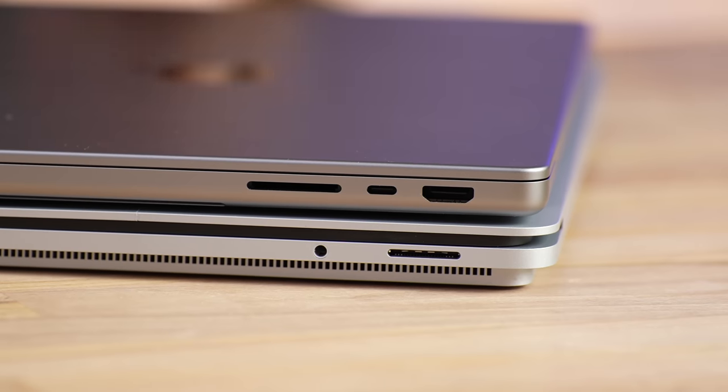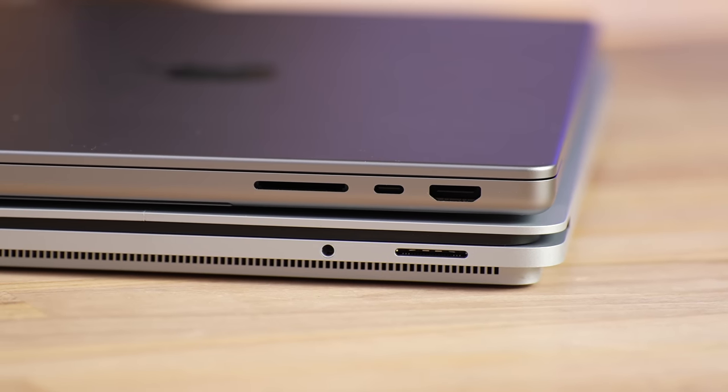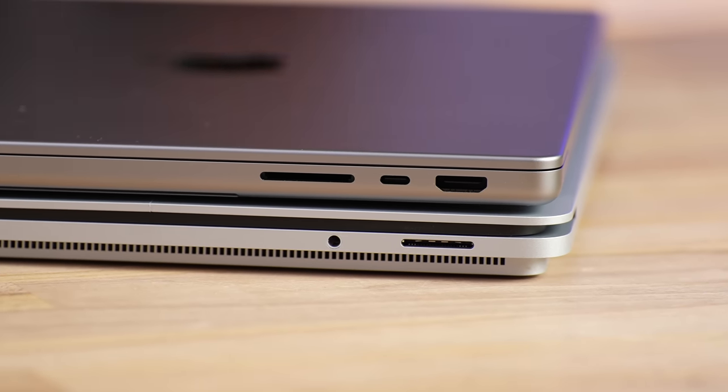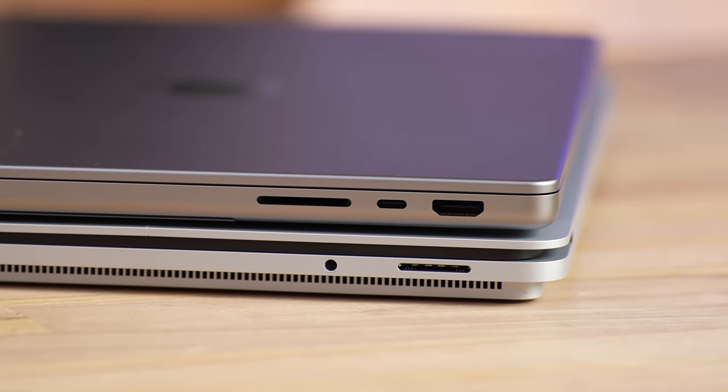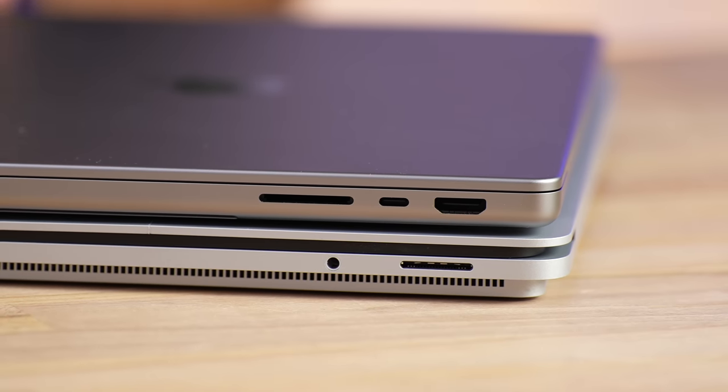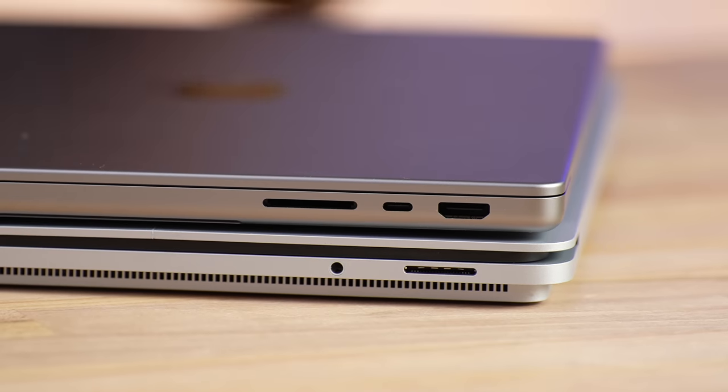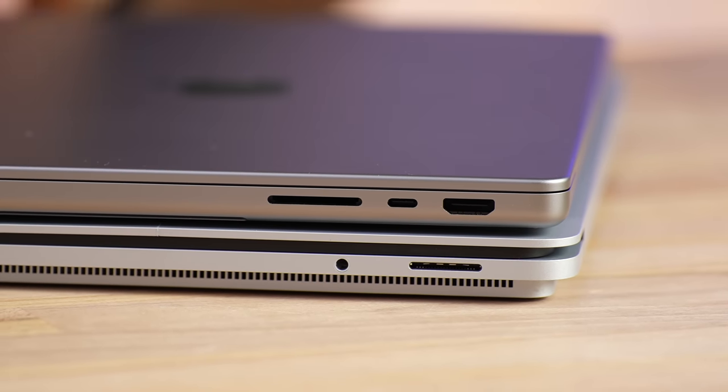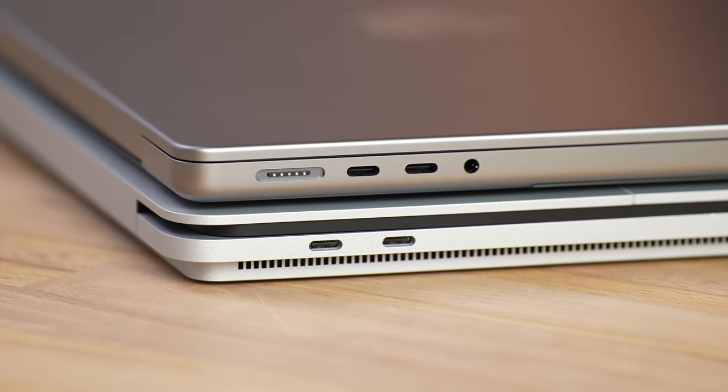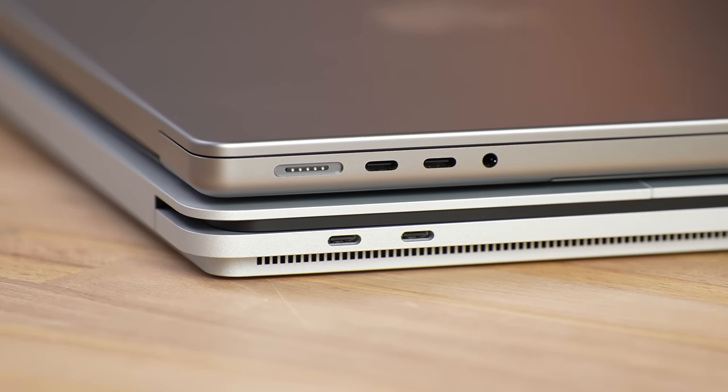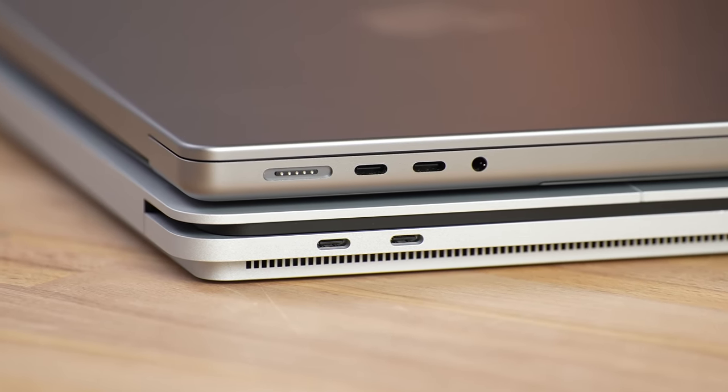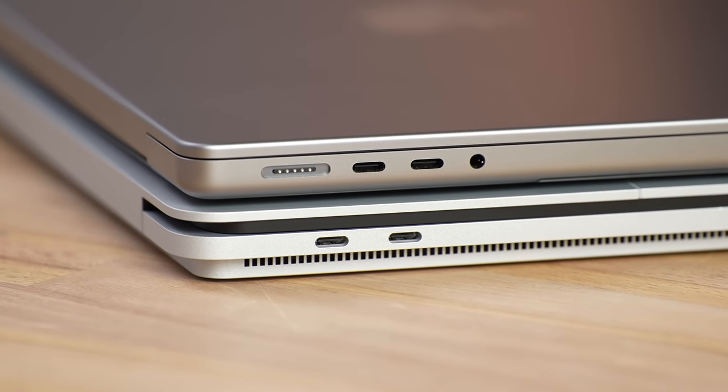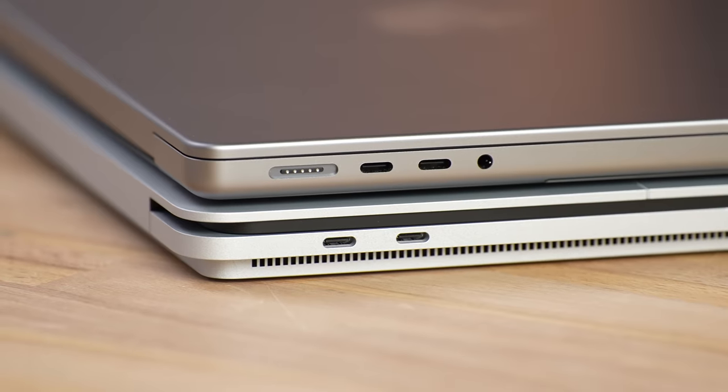First let's compare the ports. On the right side, the Surface has their Microsoft Connect charger which can also support other Microsoft devices with a headphone jack. The MacBook now gives us an HDMI port, an SD card reader, and a full bandwidth Thunderbolt 4 port. On the left side, the MacBook gives us that MagSafe charging port, a high impedance headphone jack, as well as two Thunderbolt 4 ports, which the Surface also has.